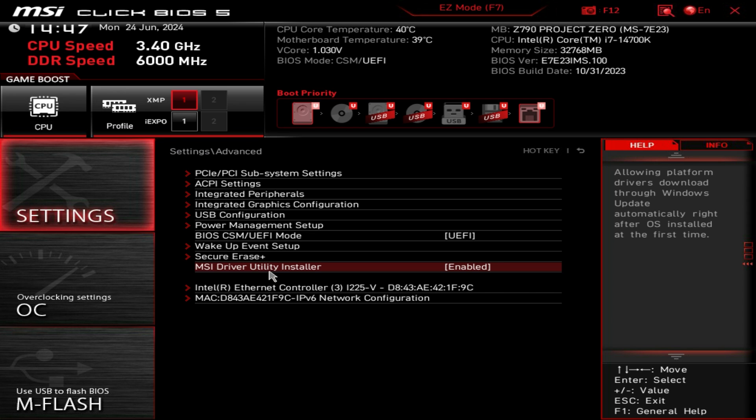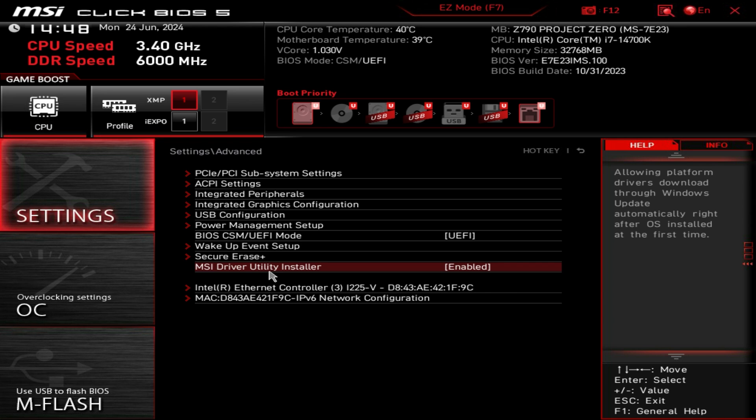We also have the MSI driver utility installer. When you install Windows for the first time you'll get a little pop-up that's going to ask you if you want to install MSI's driver utility. It makes it really easy, it's going to automatically download all the drivers for the motherboard for you.